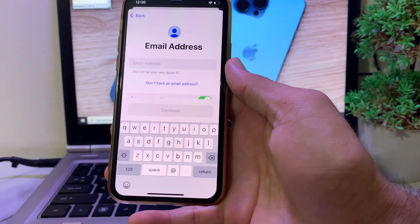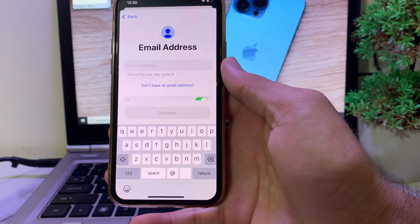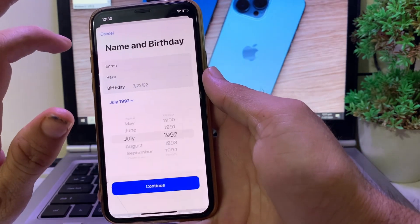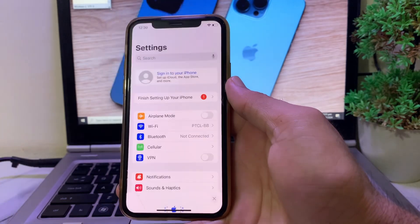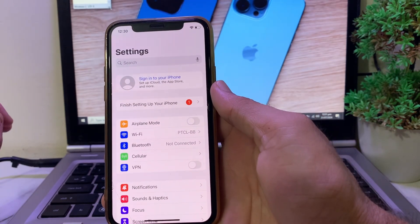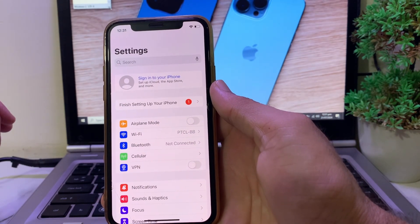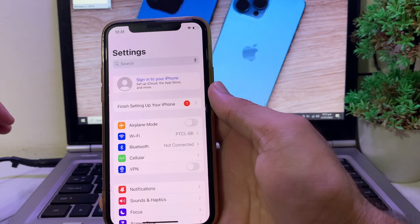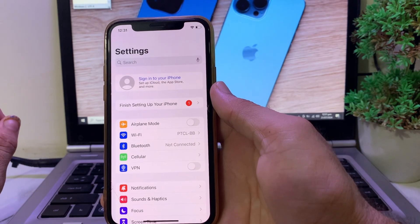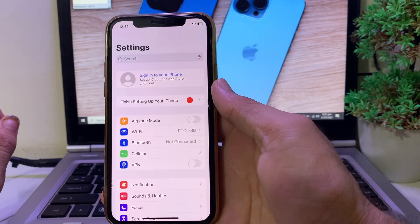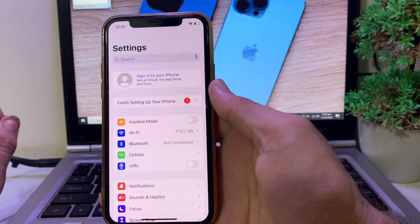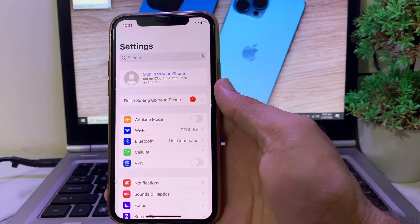In this way you can fix the problem if you're having this type of issue on your iPhone or iPad device while creating a new Apple ID. That's it from this video. Hopefully you like this video — if you do, please subscribe to my channel and press the bell icon so you can get all upcoming videos. Thanks for watching.